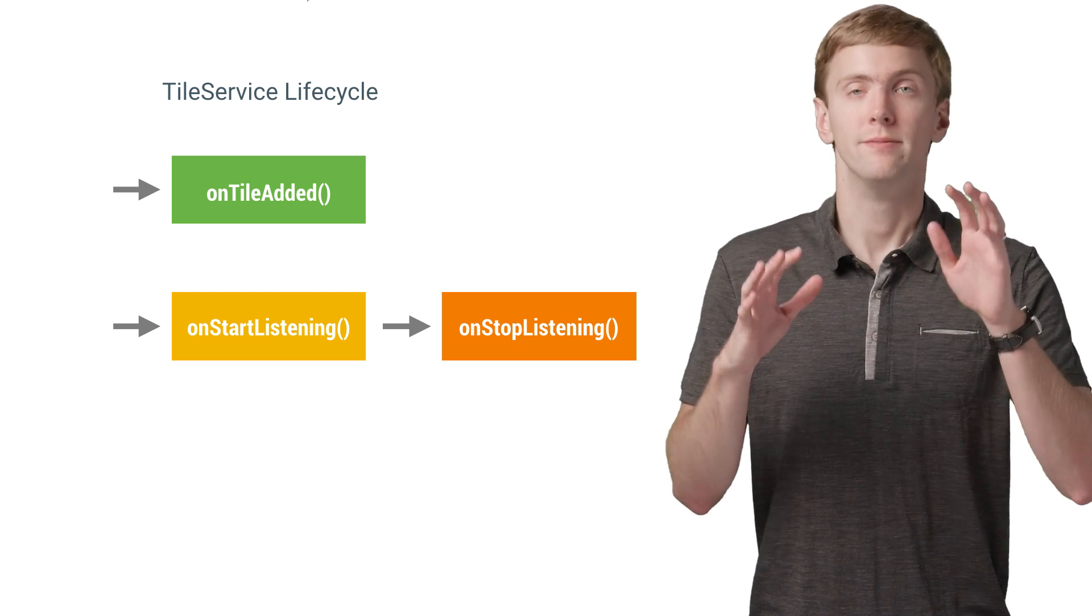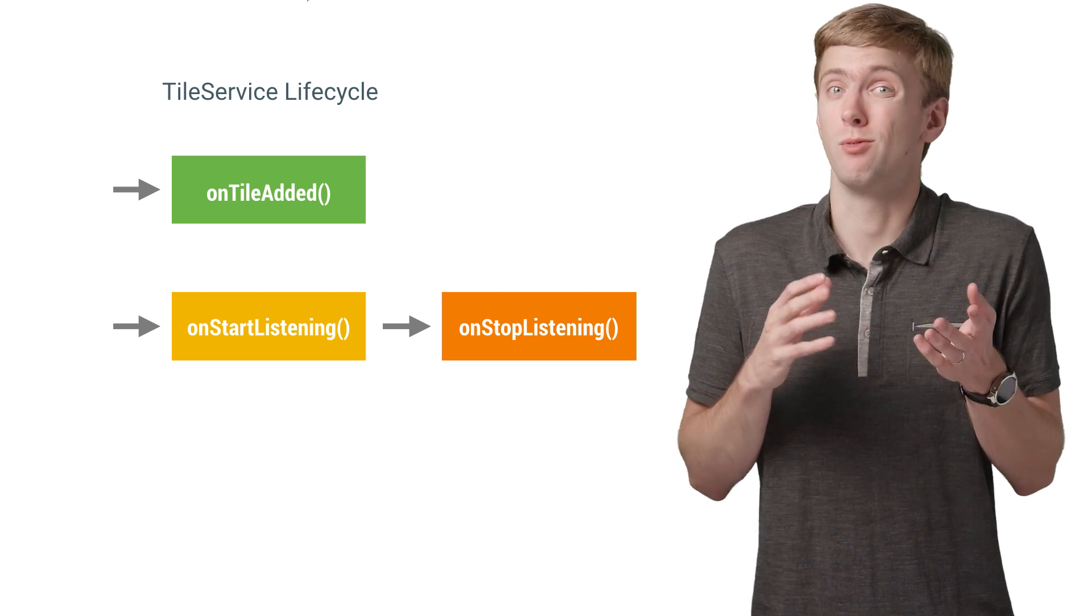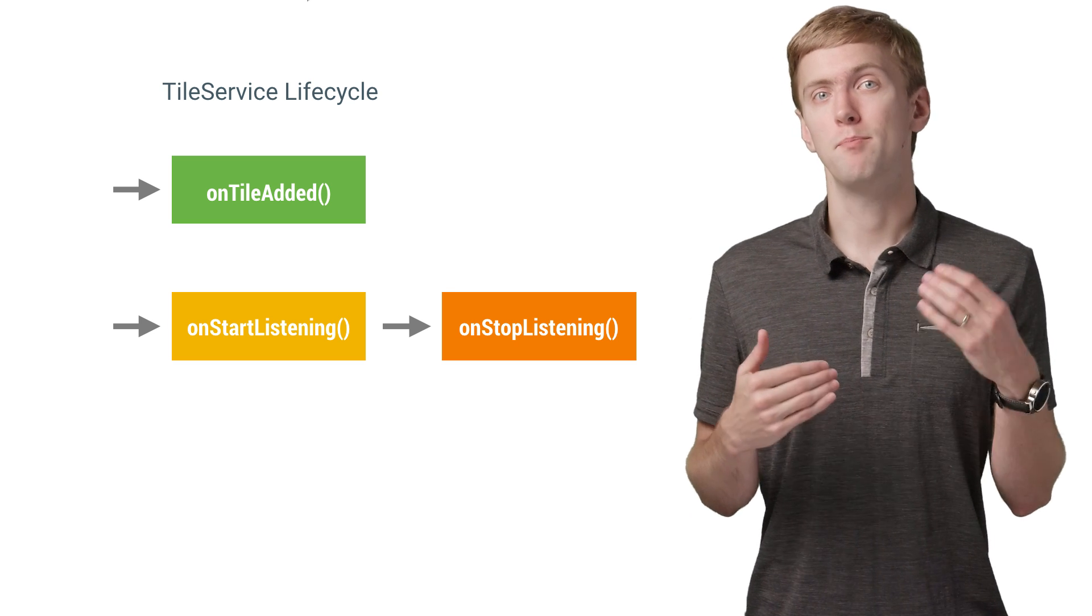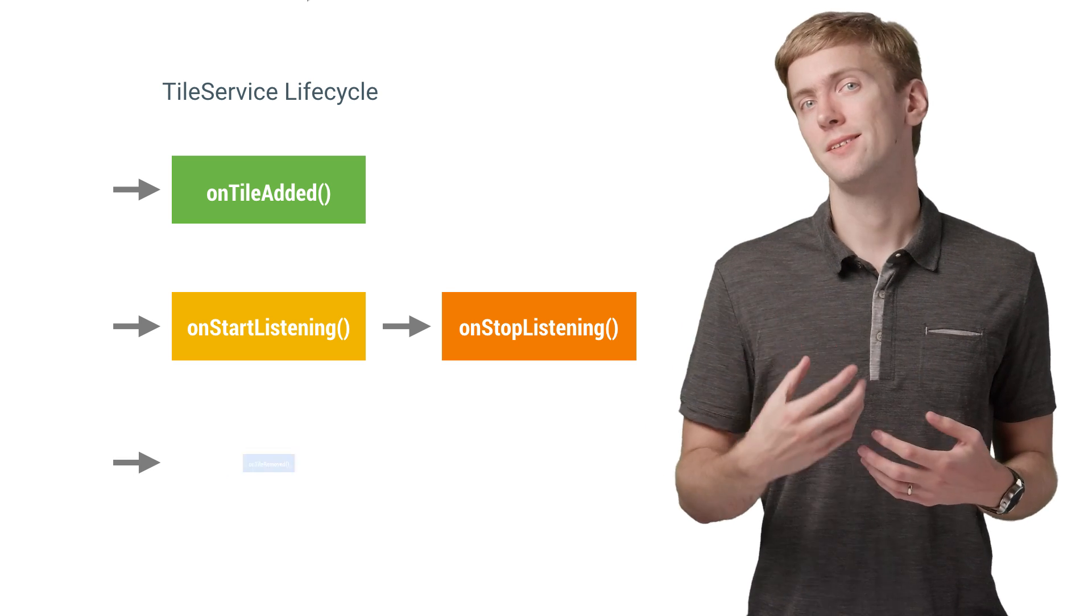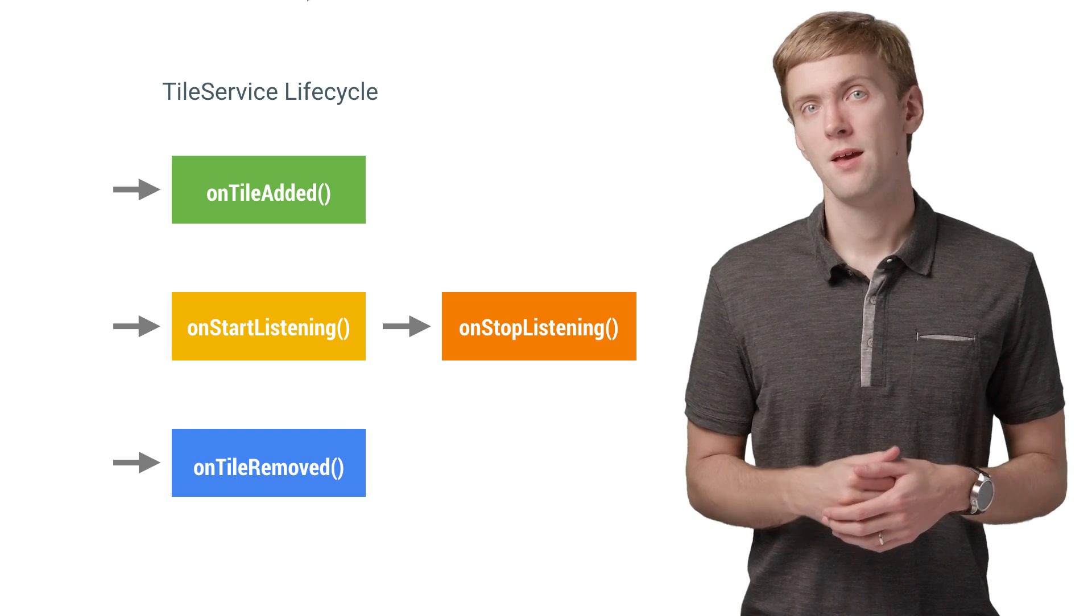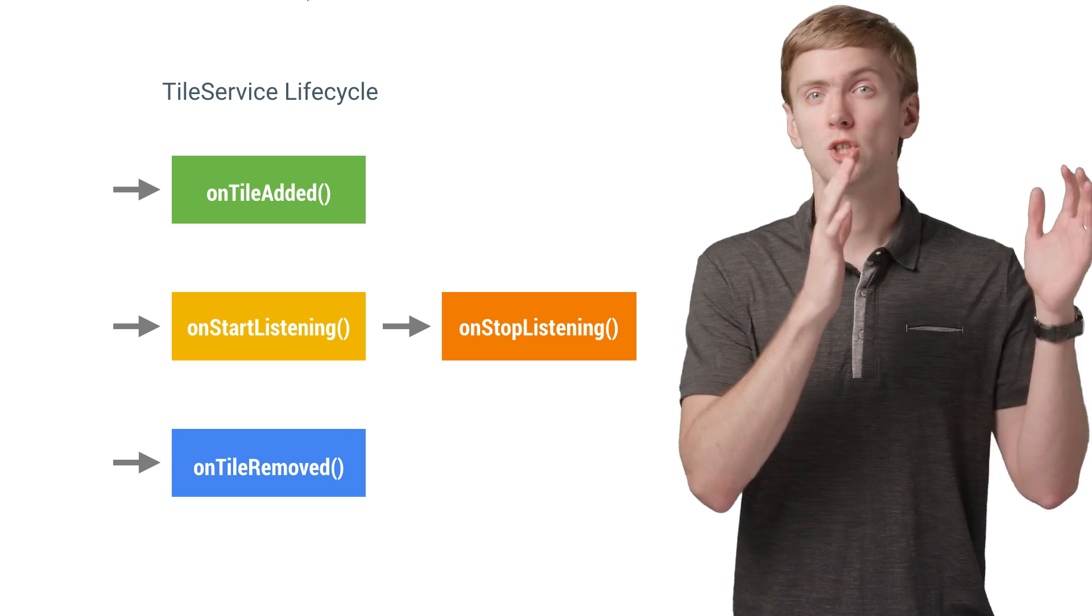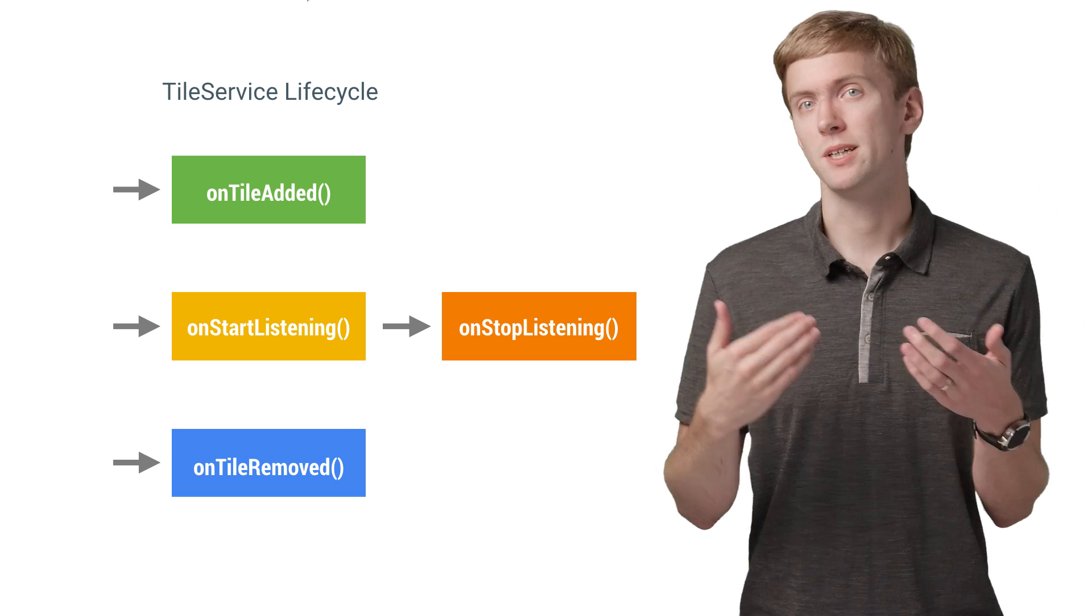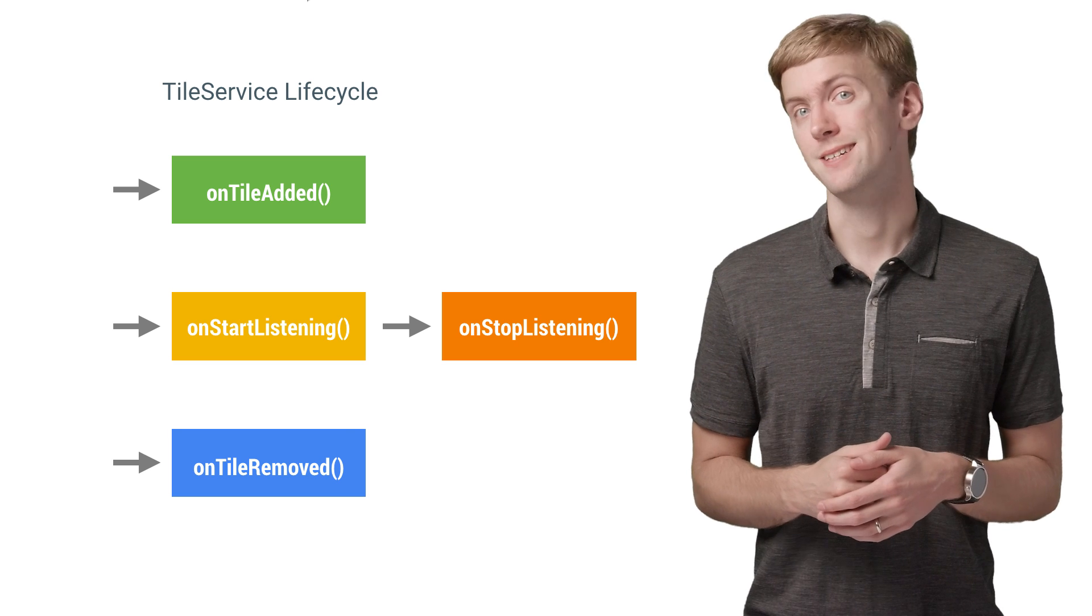Finally, when—I mean if—the user were to ever remove your tile, you'd again have the system bind to your service and call onTileRemoved. Keep in mind that the lifecycle is controlled by the system here, so don't assume that your service will persist between these states.